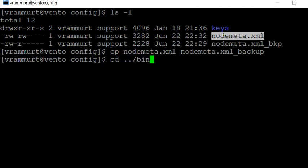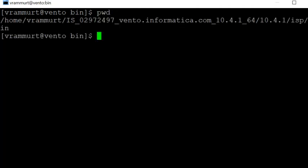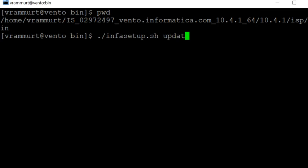Let's go back to the isp/bin directory. Right now I am in the INFA_HOME/isp/bin directory. Let me run the command to change the hostname: ./infasetup.sh updateGatewayNode -hn